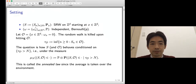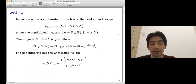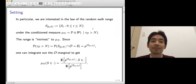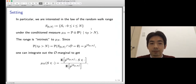This is called the annealed measure because average is taken over the environment. In particular, what we are most interested in is the range of the random walk under the annealed measure, which I denote by S_{0,N} — a set notation. This range is intrinsic to our annealed measure in the following sense.